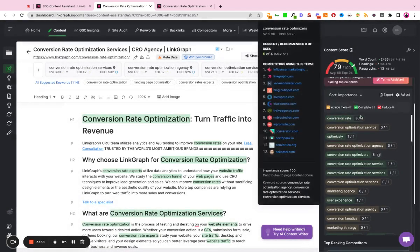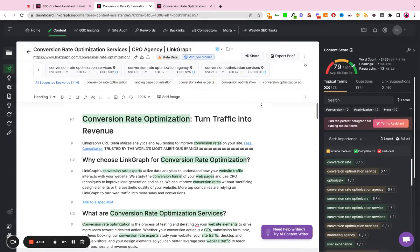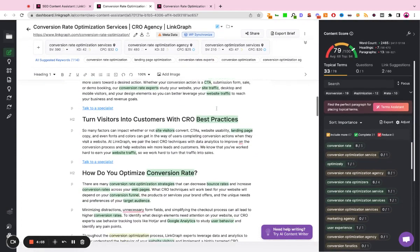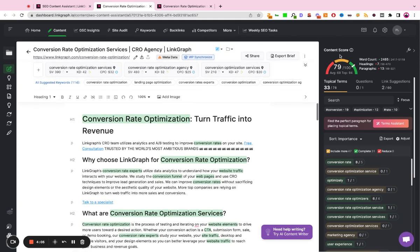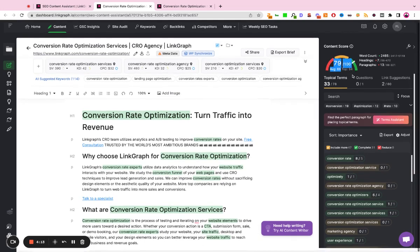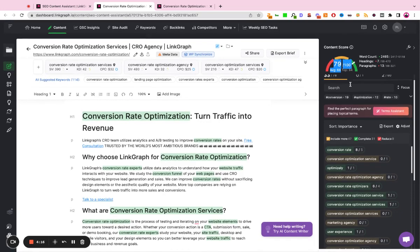So it takes all of those data points, and then it uses that to compare against the quality of the content that you've already created. So over here you'll notice our content score is currently a 79, the average score is going to be a 68, and the top performing score is going to be a 94. If we want to improve our content score, we're going to reference this list here on the right hand side.